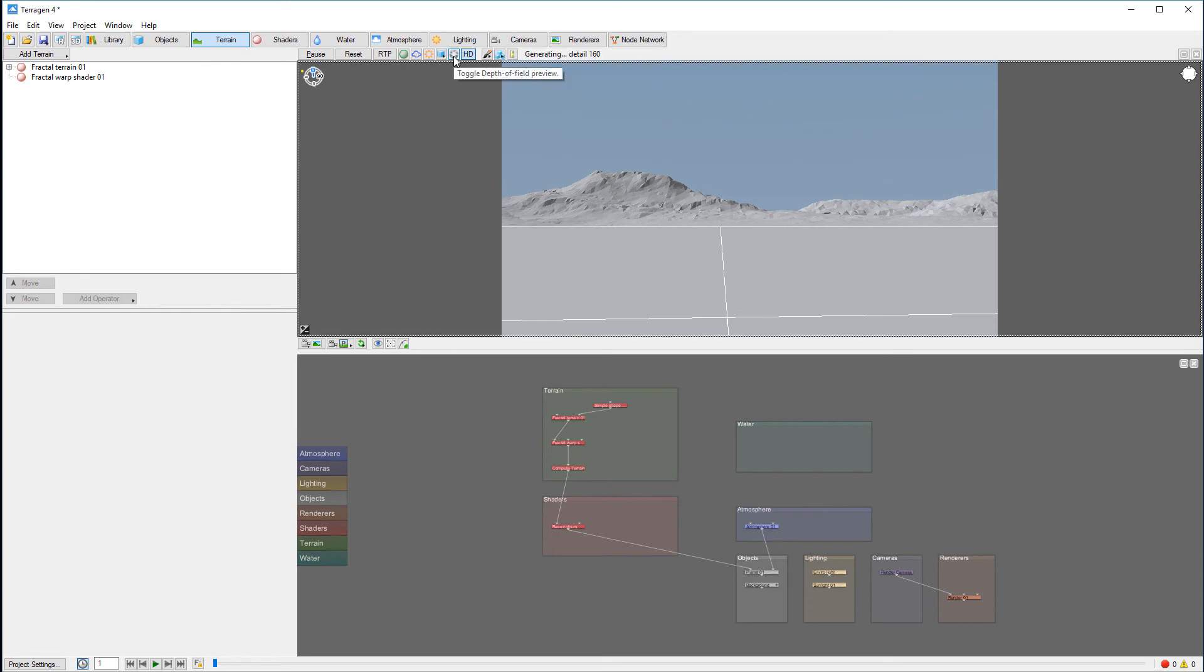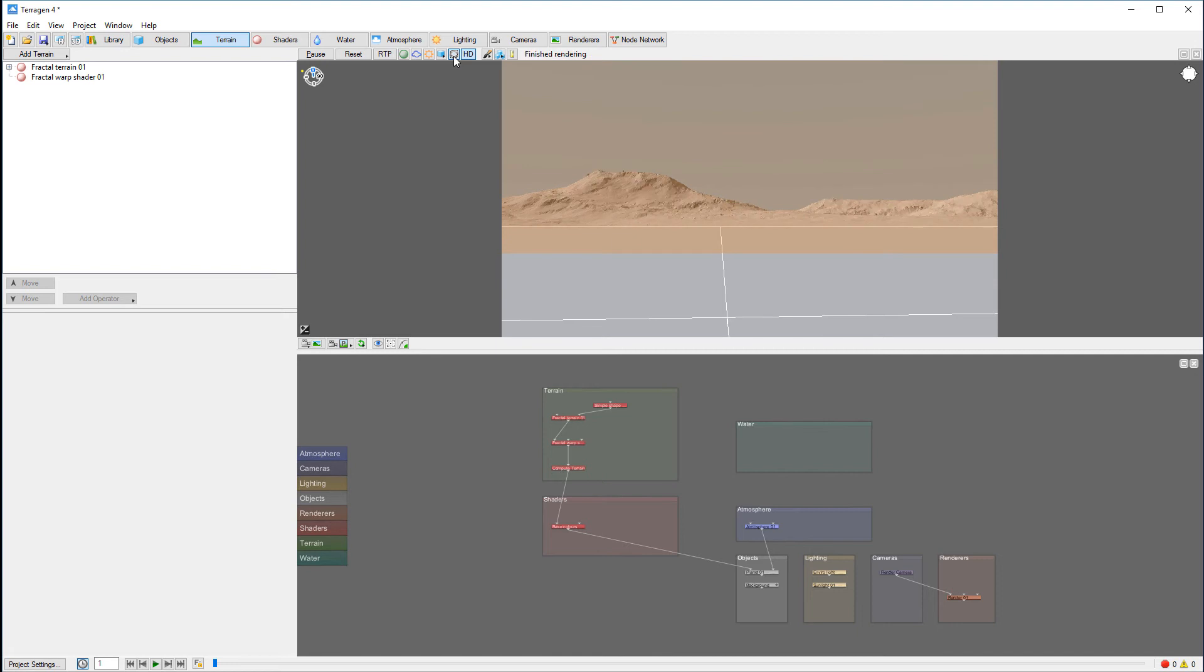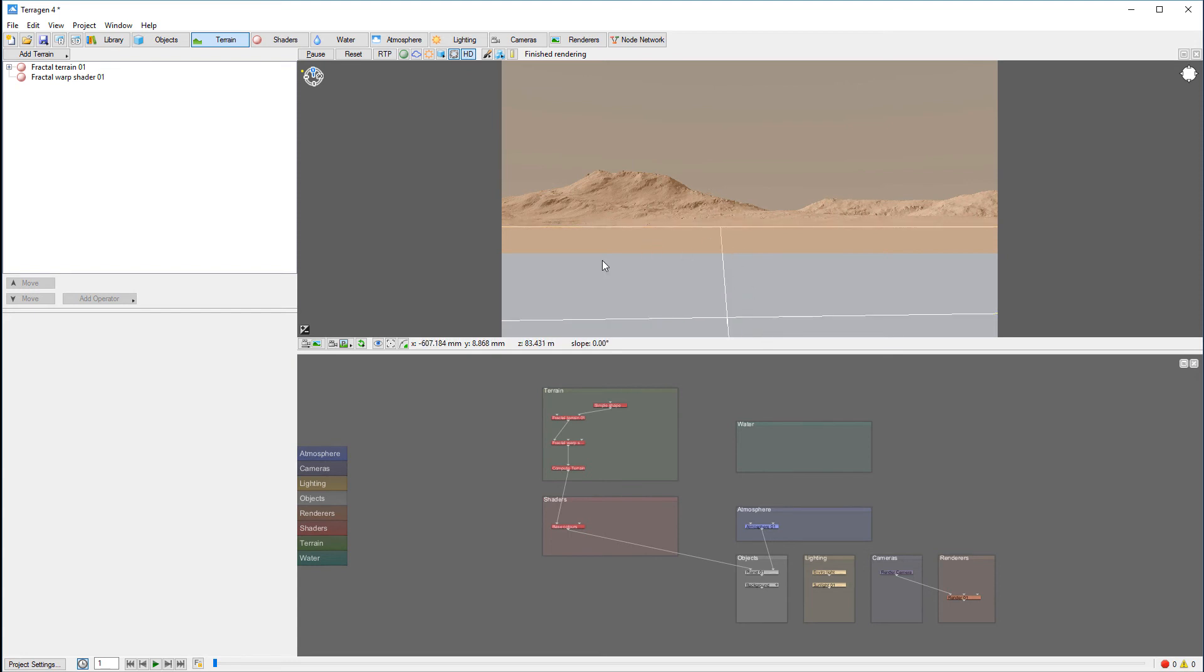We have a toggle depth of field preview, and by enabling it you can see right here we have a line that shows us what will be in the focus area and where blur will start applying.